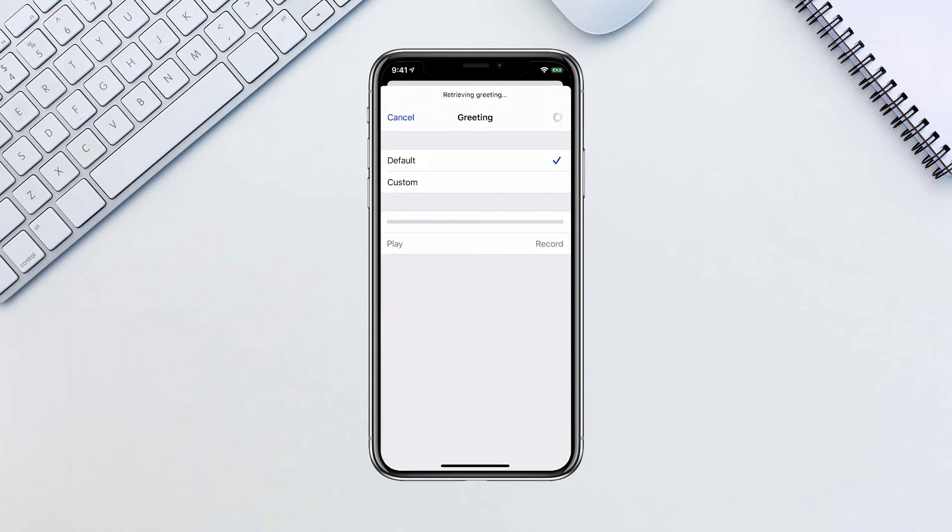Choose between a default greeting or a personalized custom greeting. If you want to record your own voicemail greeting, choose Custom. If you select Custom, tap the Record button to record a greeting.